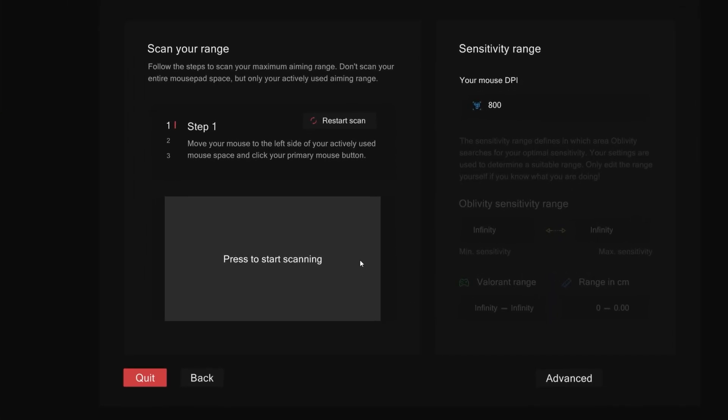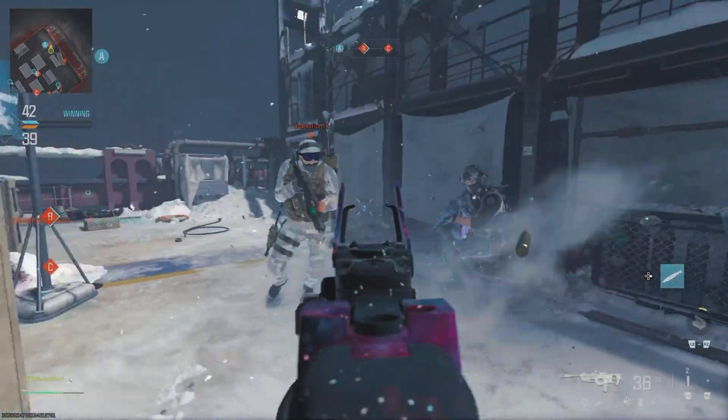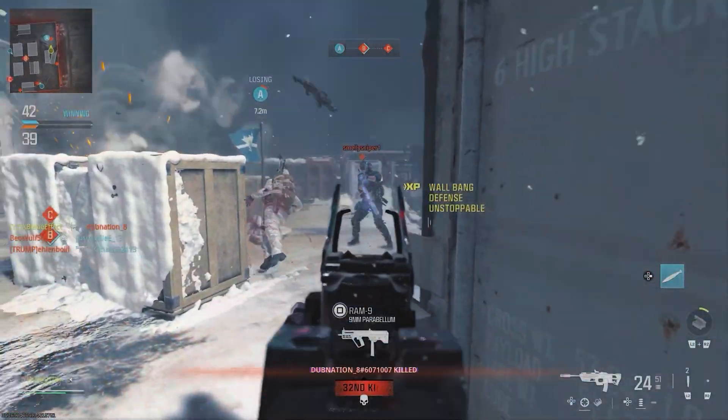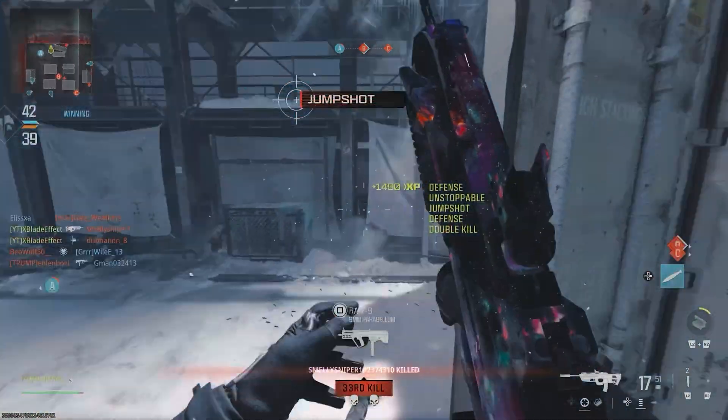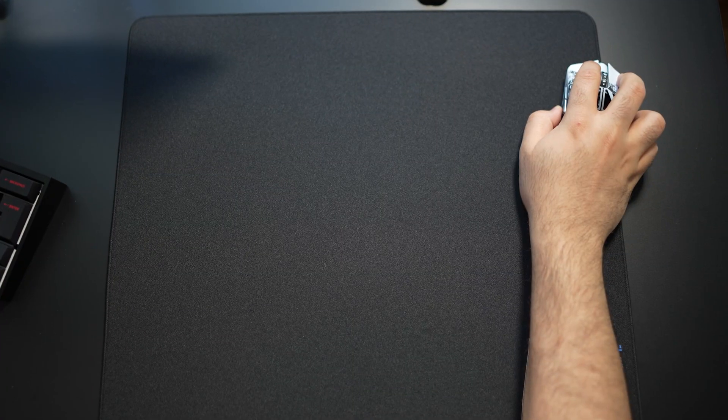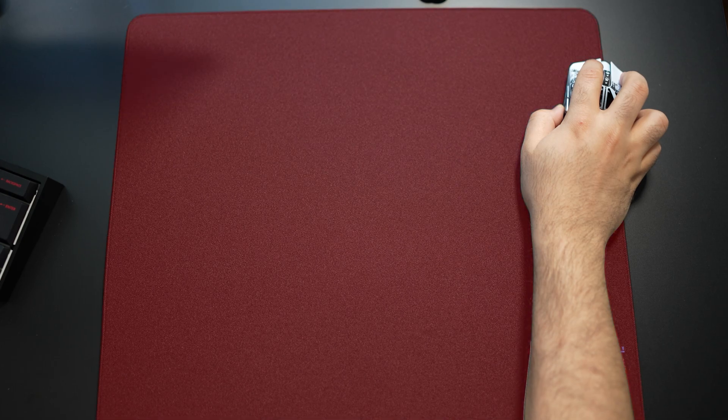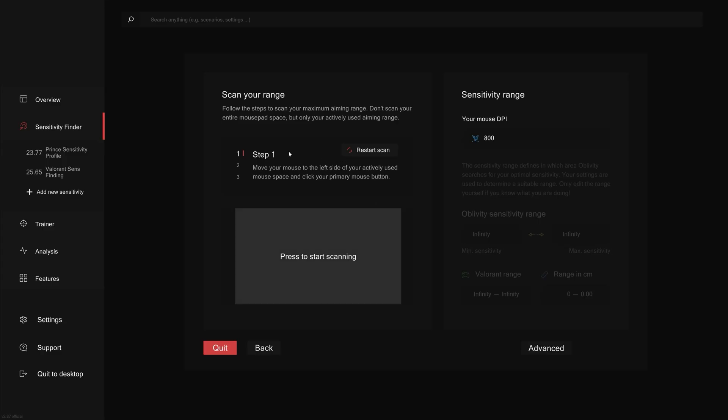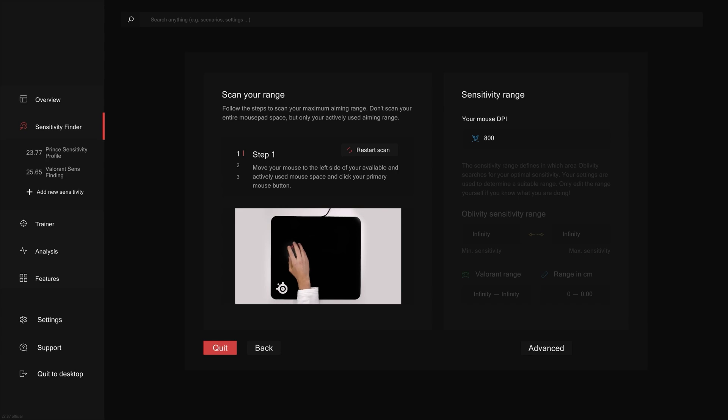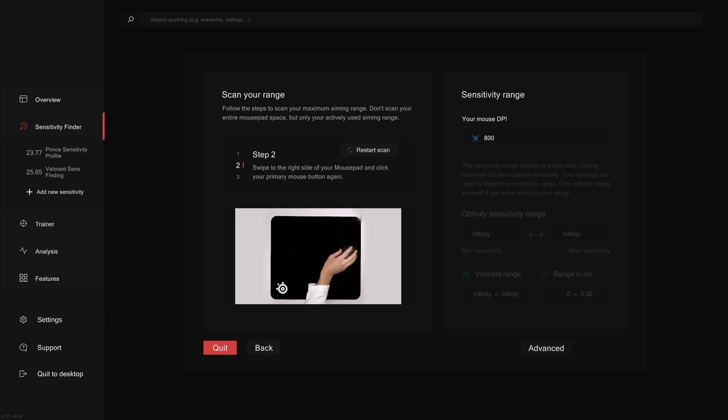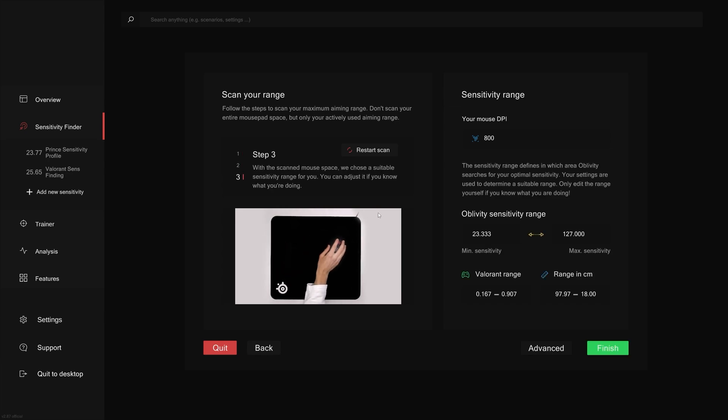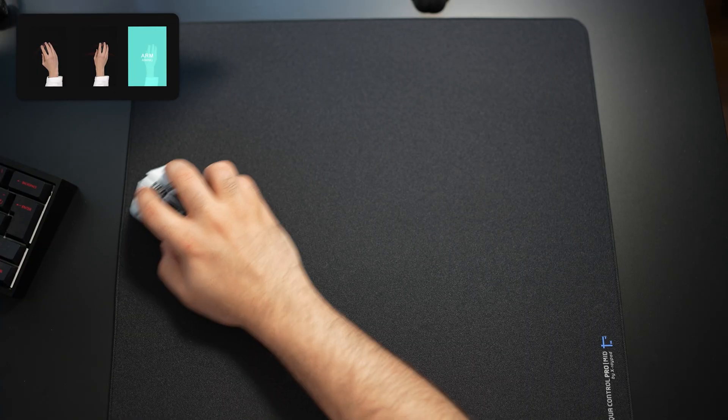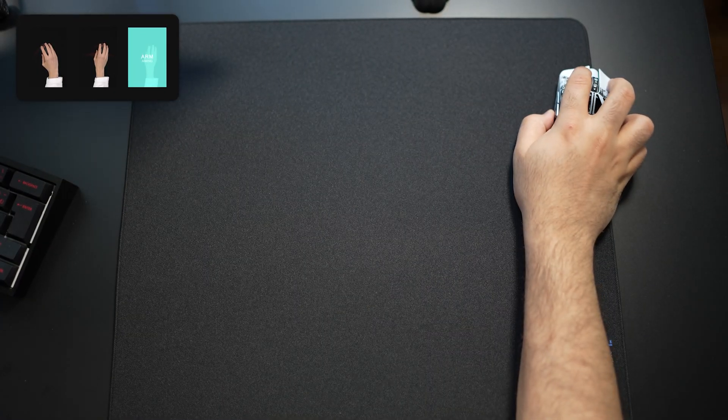Oblivity will now ask you to scan your mouse pad to find a suitable sense range for your runs. You want to be very careful with this step. The key is to scan your main aim style, which is the aim style you've input earlier. The idea is not to scan the entire mouse pad, but just the actively used space while aiming. So what you want to do is grip your mouse how you normally do, move your mouse to the very left and click, then move your mouse to the very right and click again. For example, if I've set my aim style to arm, then I'll scan with my arm like so.